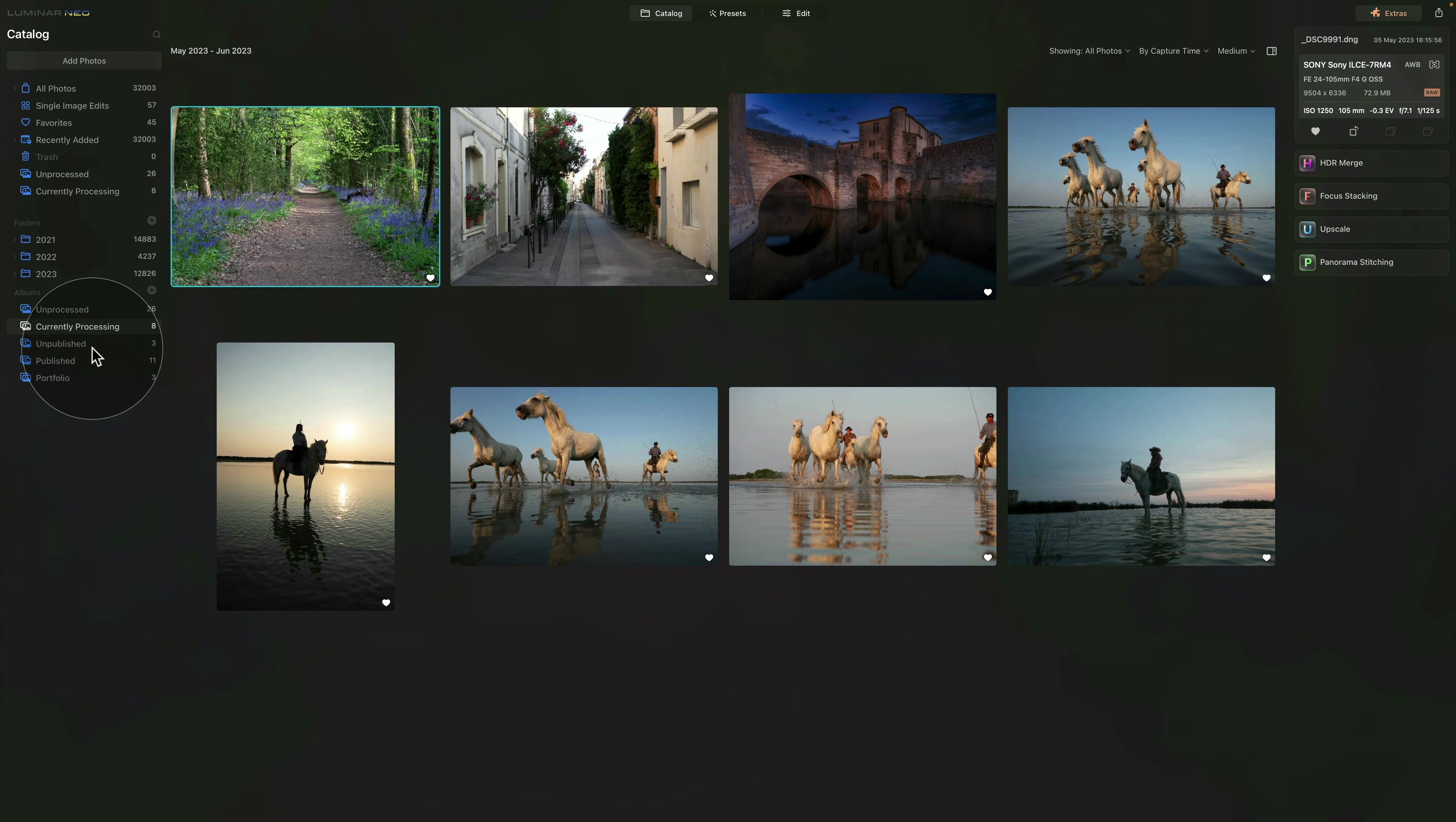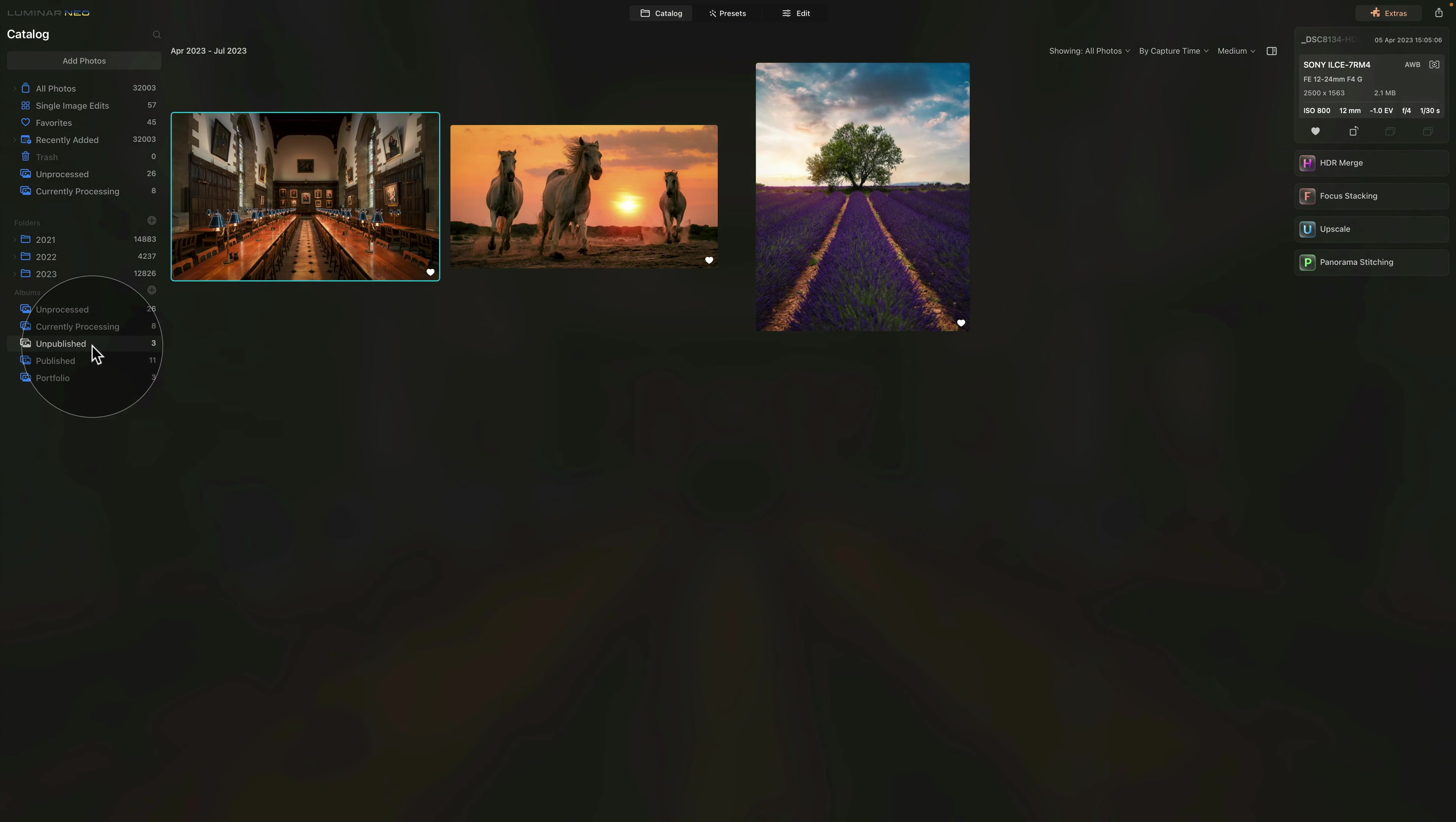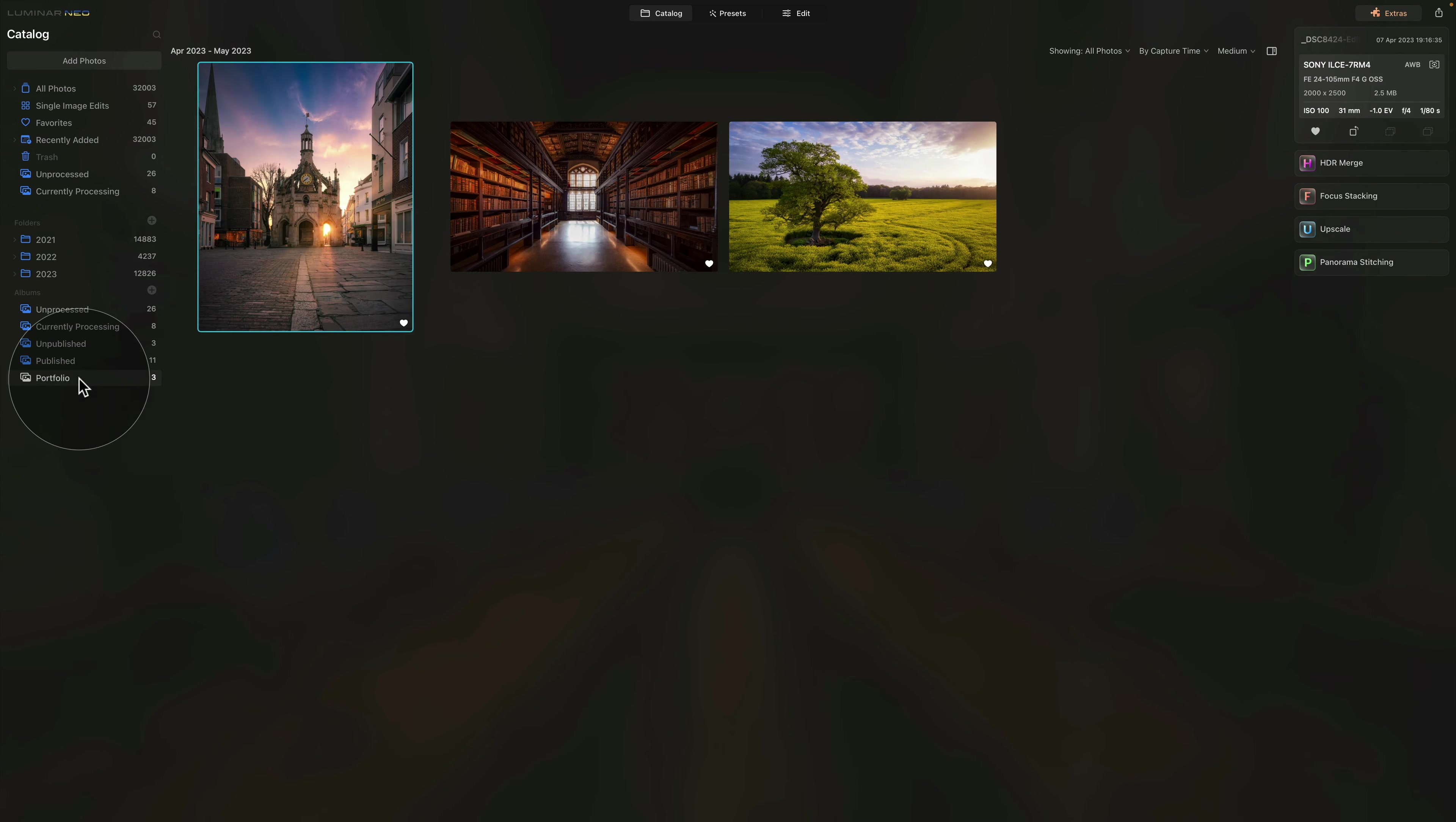After that, by using the Unpublished album, I immediately know if I have shared these images or not. On top of it, I keep an eye on my portfolio potentials by adding them into the specific album.